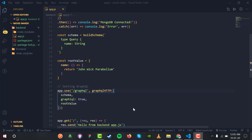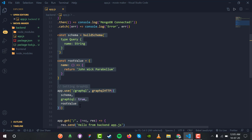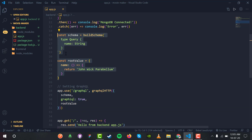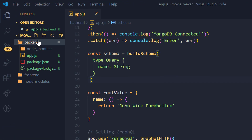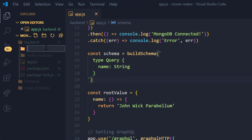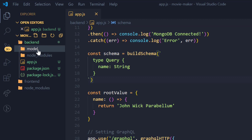Welcome back. In this video we are going to make queries to the GraphQL server. We don't need the temporary setup anymore — we will be making our own from scratch. Inside the backend directory, I have a new directory named 'model' to make the Mongoose/MongoDB model.